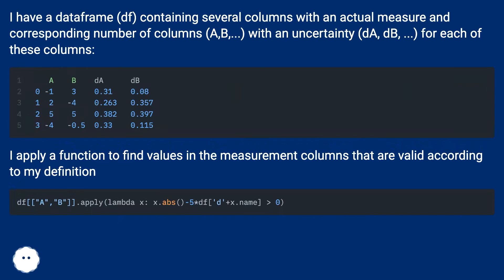containing several columns with an actual measure and corresponding number of columns A, B, with an uncertainty dA, dB for each of these columns.